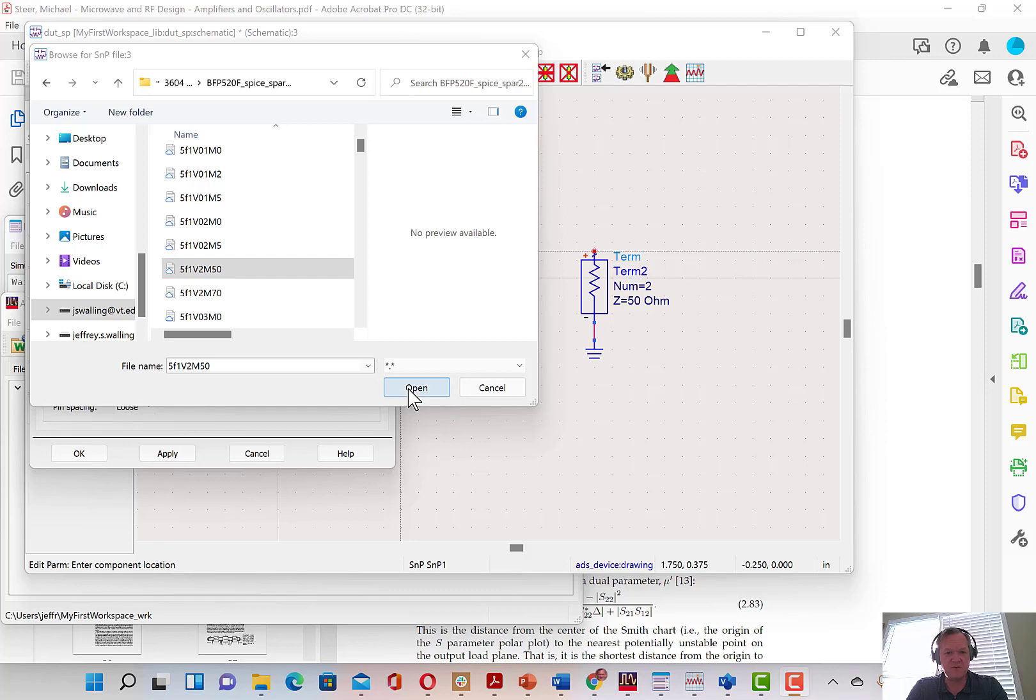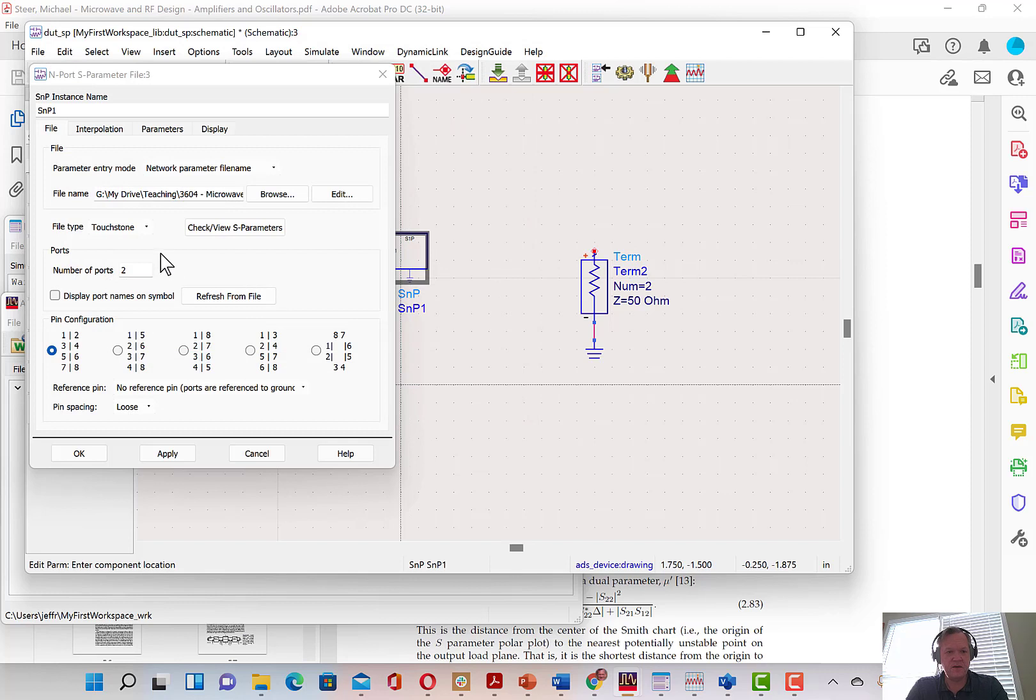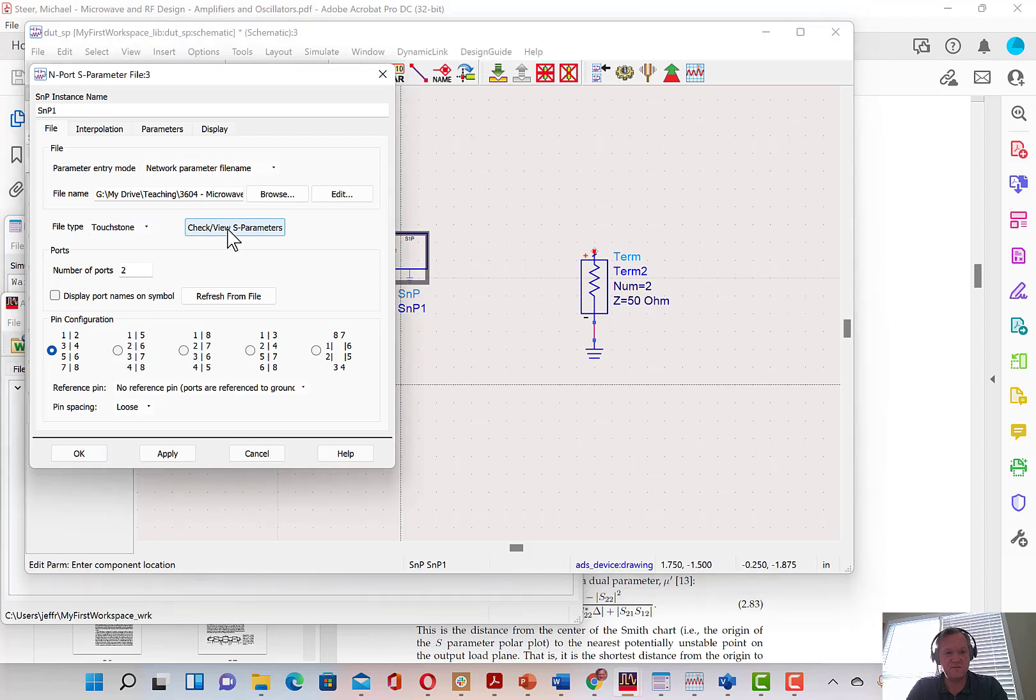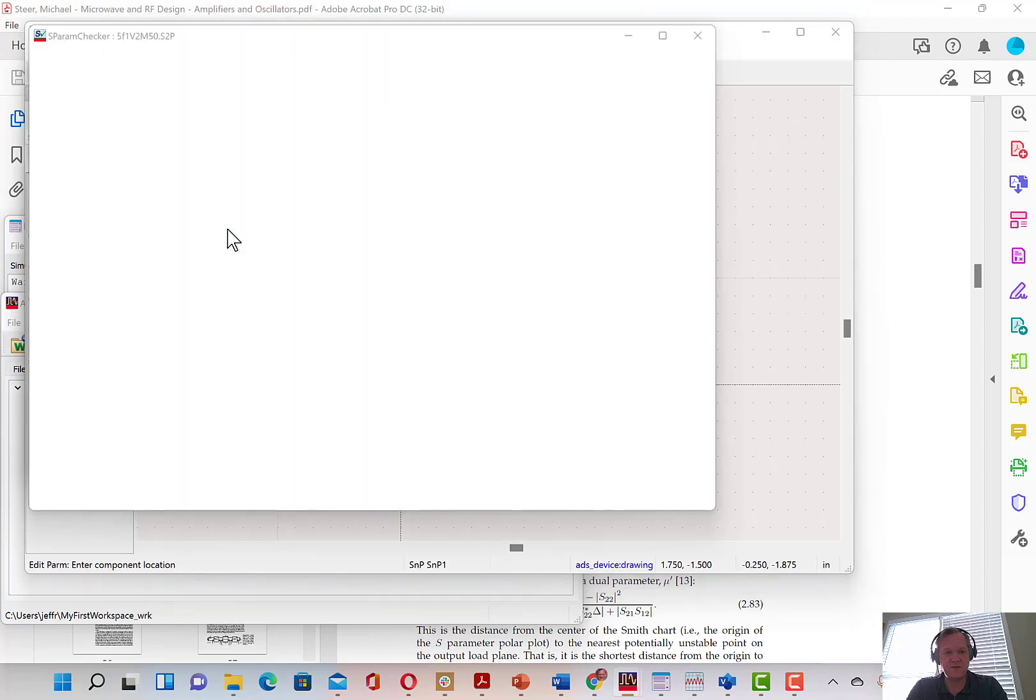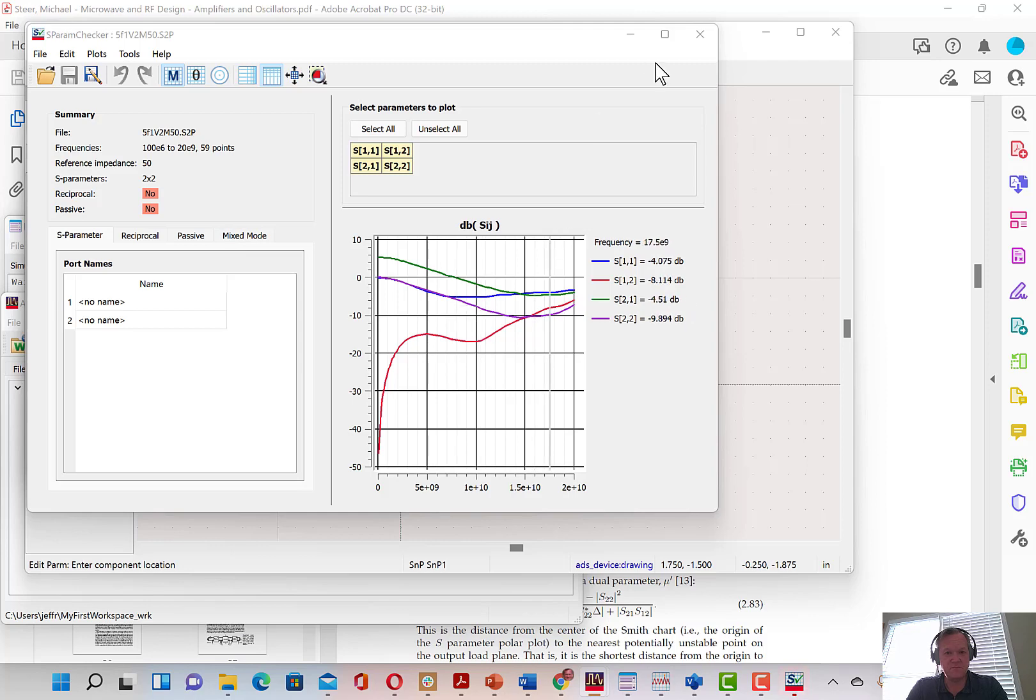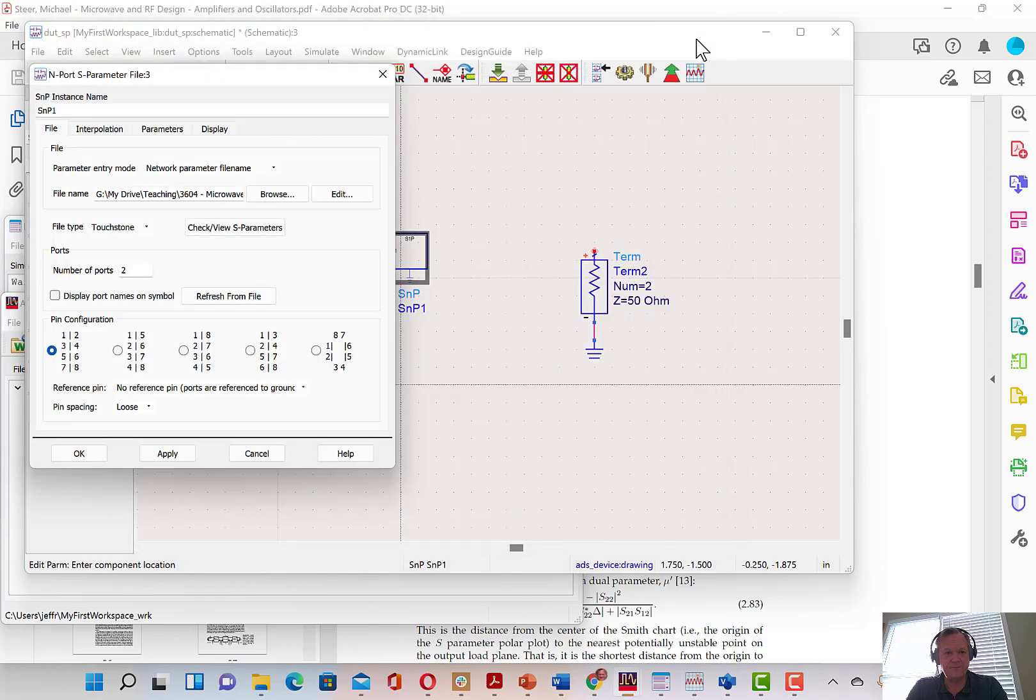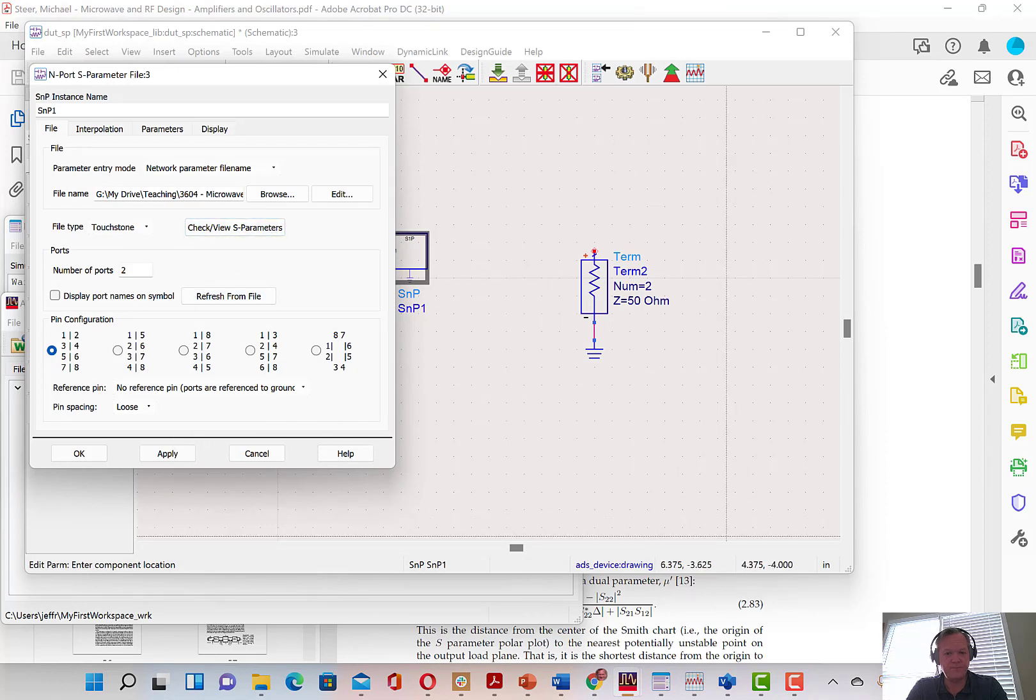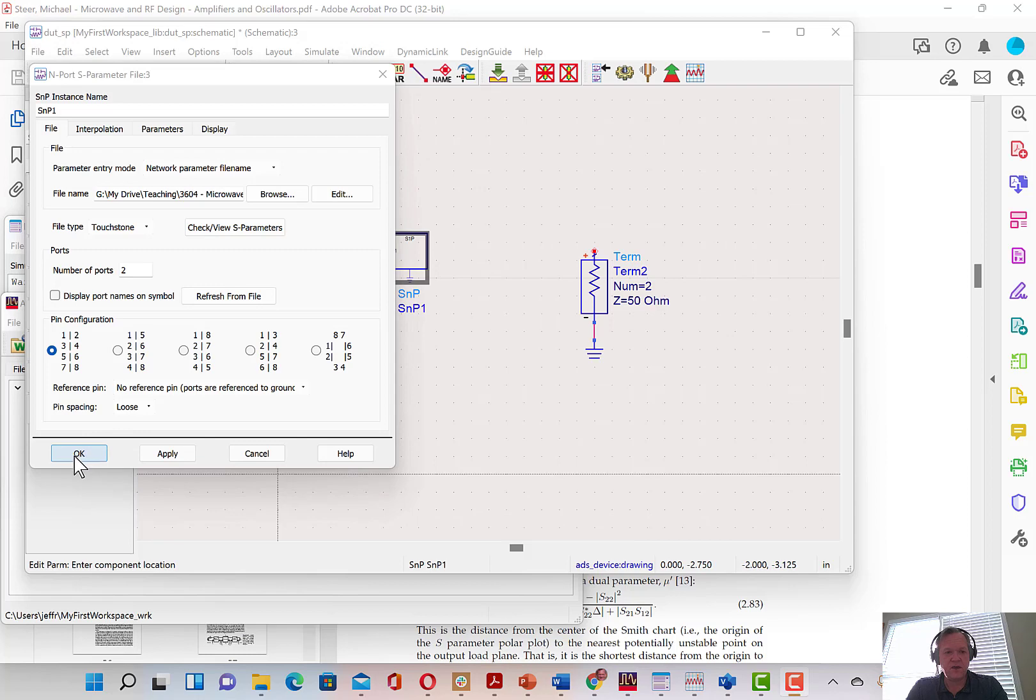It doesn't matter for the time being, we're just going to show you how to run the simulation. This is a touchstone format model and all these things should be populated automatically. It should have touchstone as the file type and it should have number of ports equals two. Almost everything else we can just leave generic. If you want to check the file or the data file itself, you can see the raw numbers by clicking check view data file or check view S-parameters. Here we're going to hit OK.